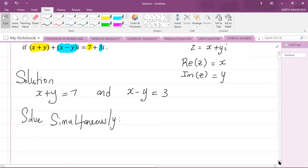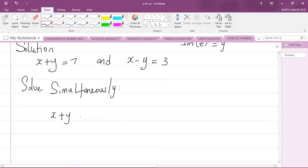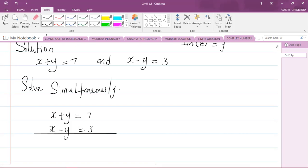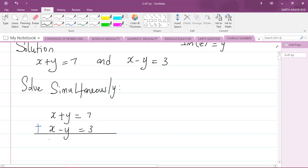So my first equation is x plus y equals 7, and we have x minus y equals 3. I'm using the process of elimination, so I'm going to eliminate y. In the first equation I have plus y, and in the second equation I have negative y. So I could add both equations. If I add both equations, I will have x plus x, which is 2x, and y plus negative y, which gives me 0. So those two cancel out.